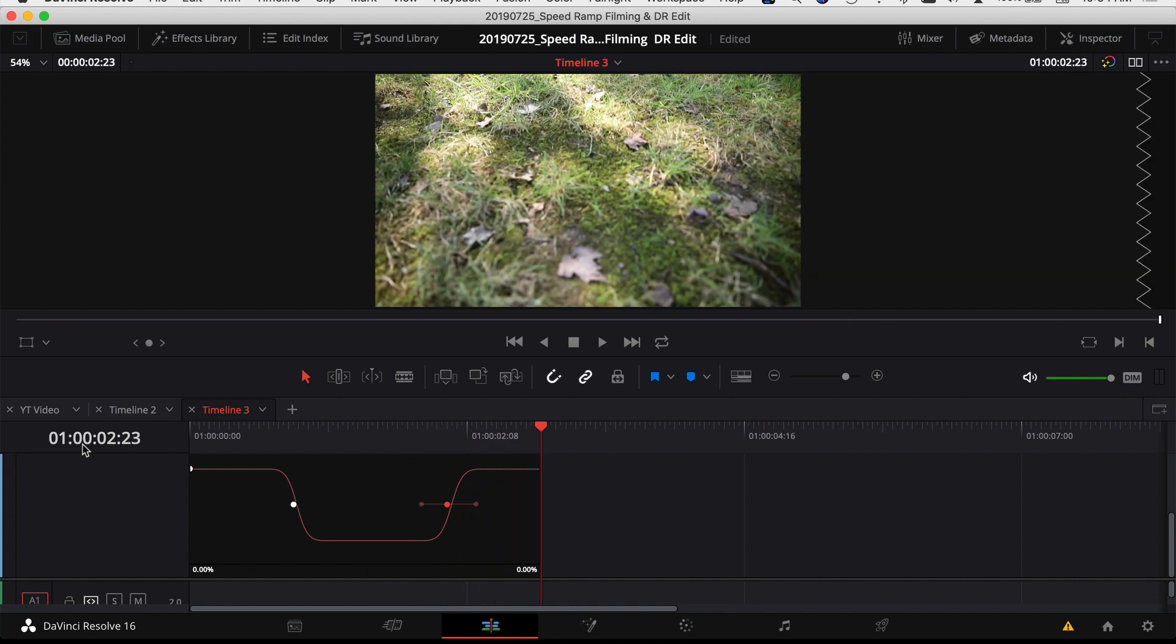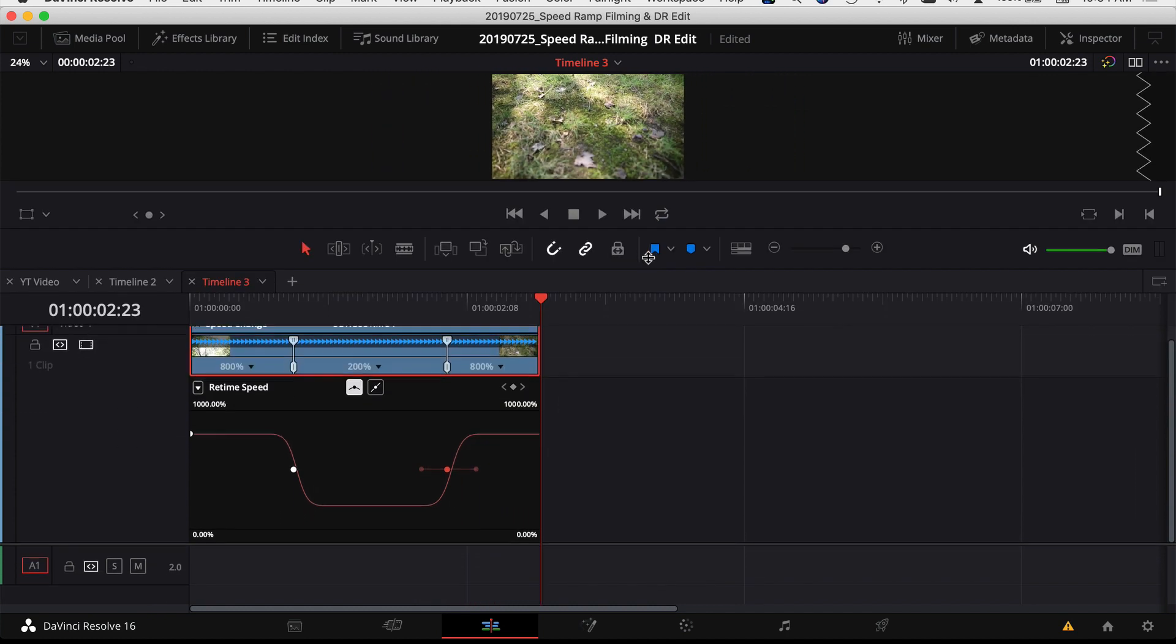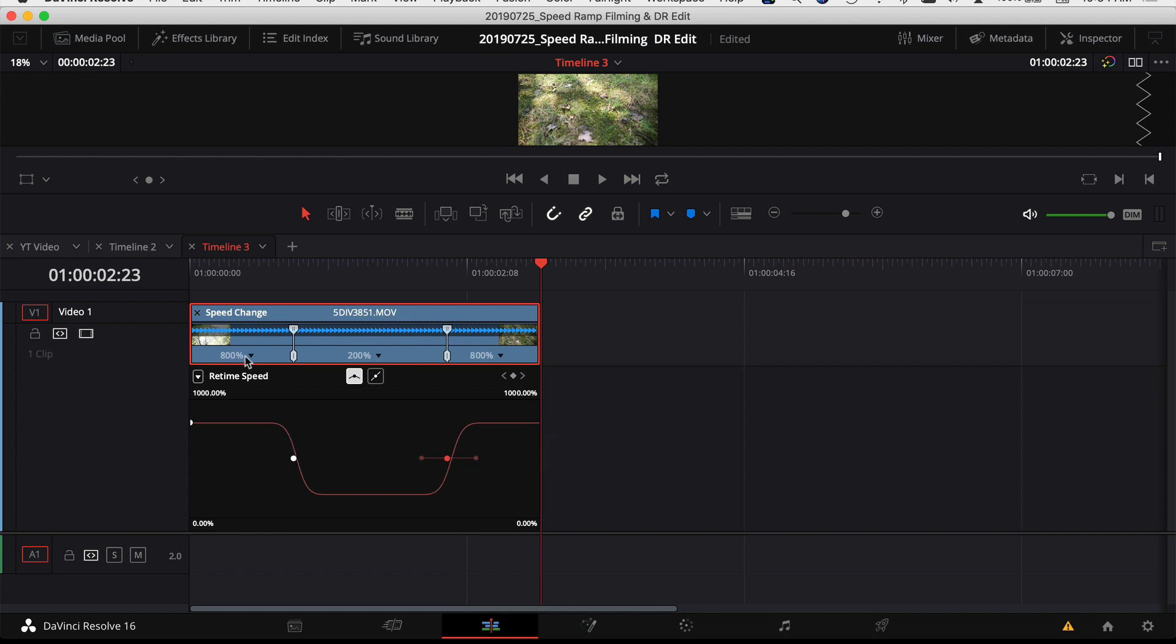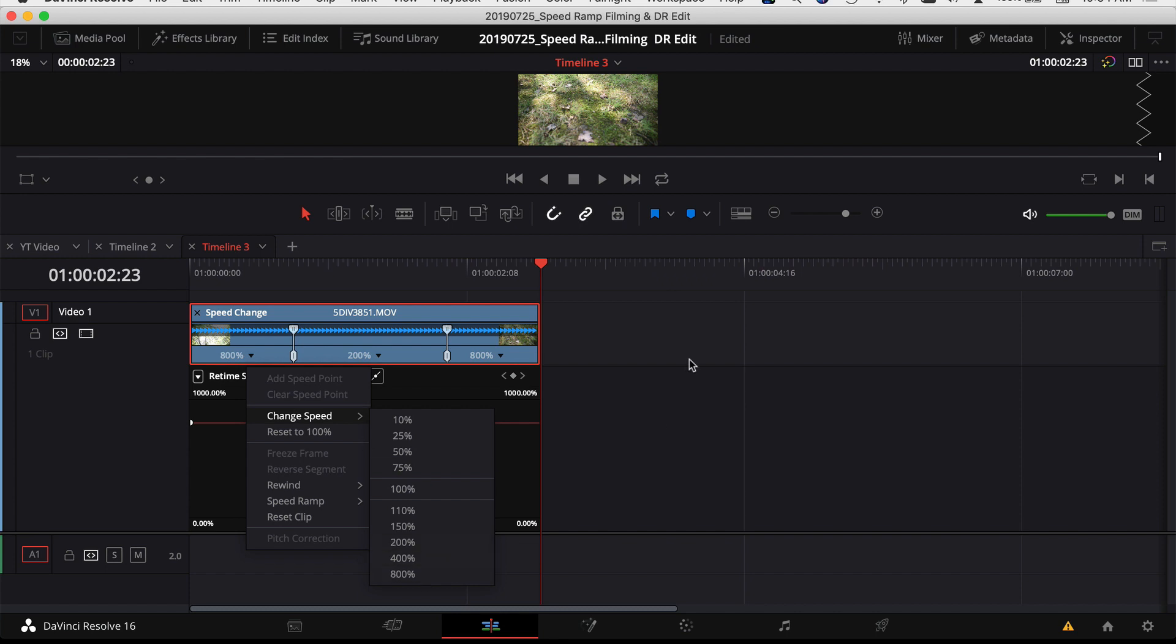Okay, so you can see it's a little bit smoother, it's not too bad. Now let's say that I wanted to make my clip go faster than the 800% that I saw here, but when I look at change speed, it only goes up to 800%. So how do I change that?